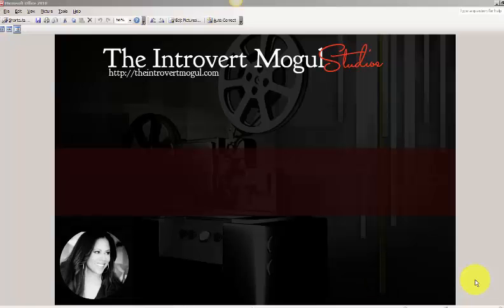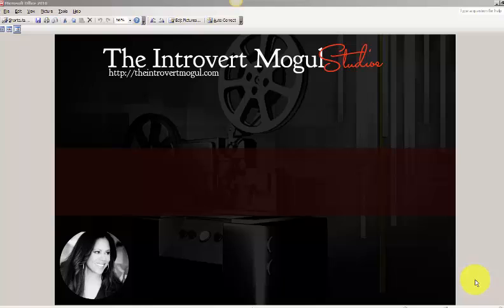Hello and welcome. My name is April Rae, CEO and founder of the Introvert Mogul Studios. Thank you so much for joining me. I wanted to shoot this really quick video for our design series, or I should say our design tools series with PicMonkey. And I love PicMonkey. I use it for everything.